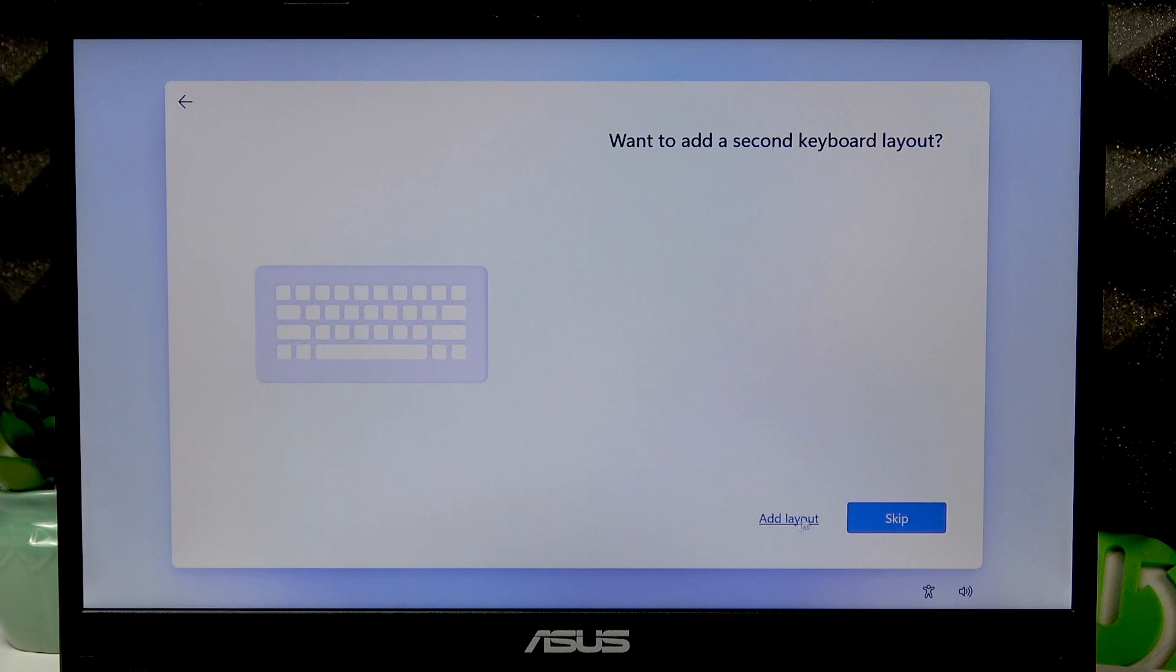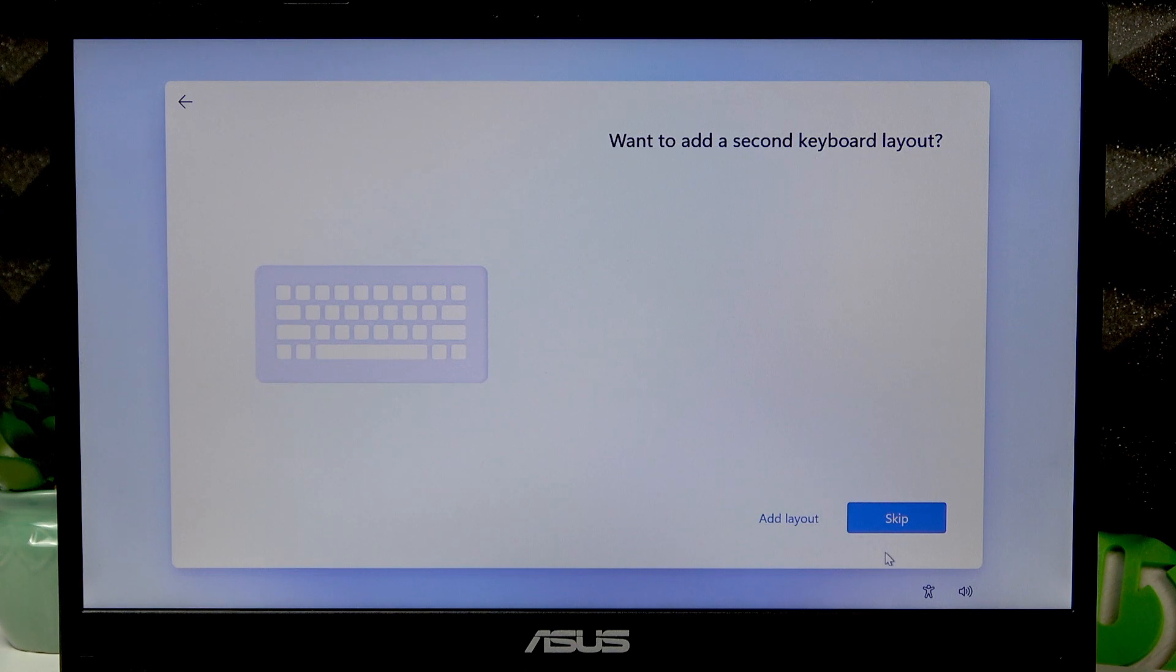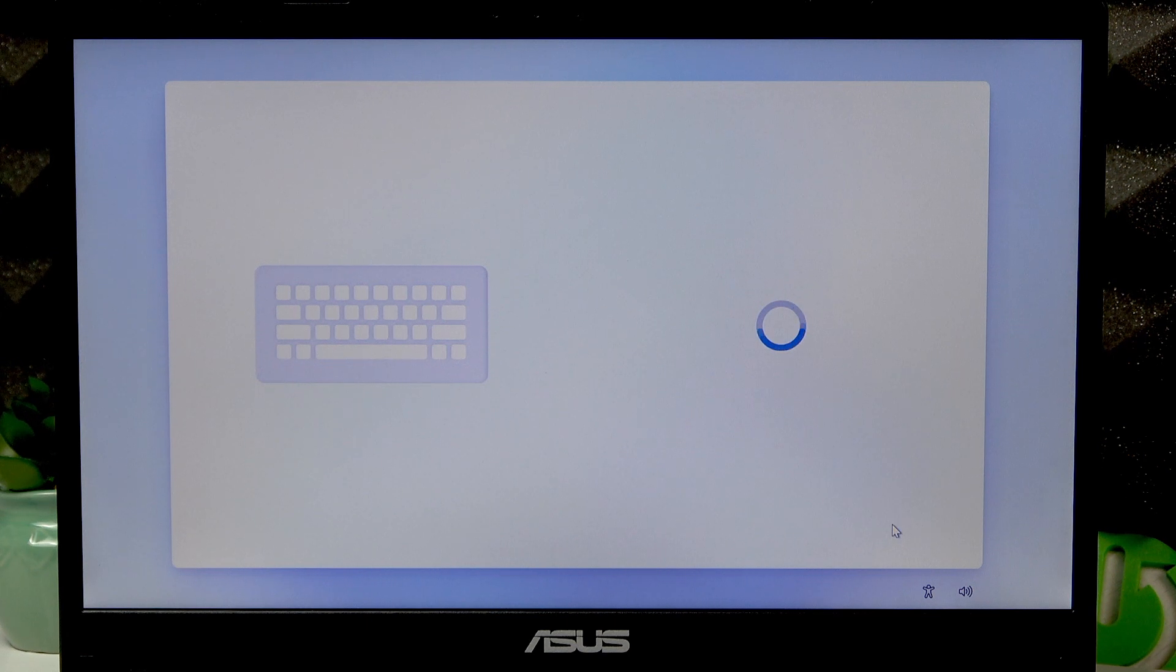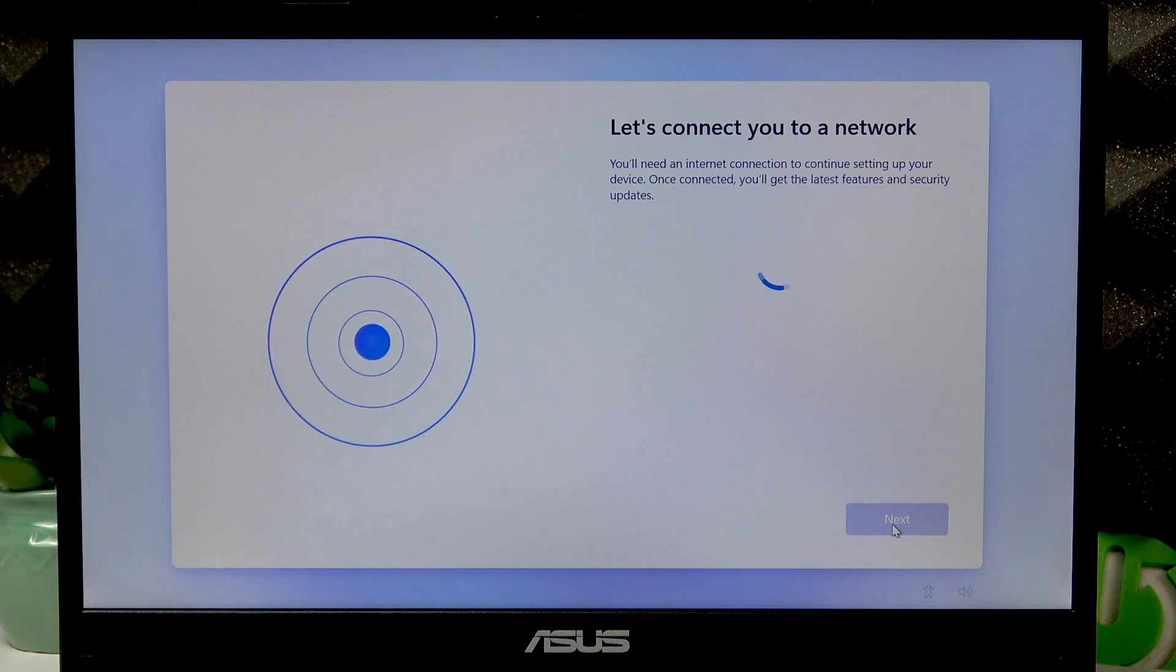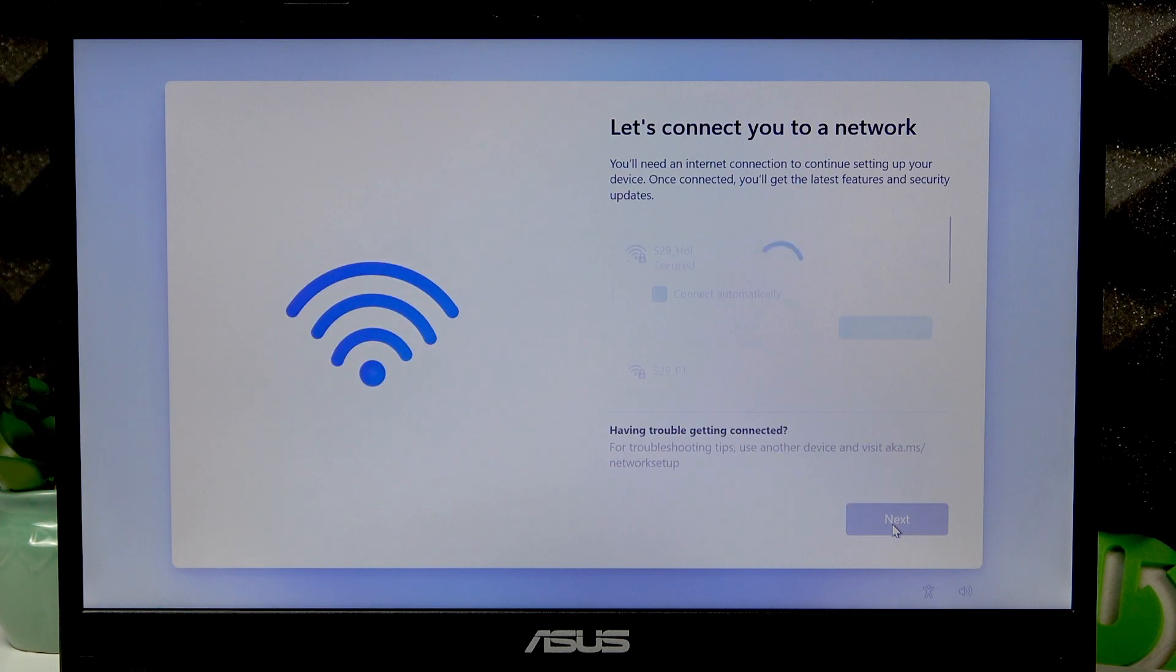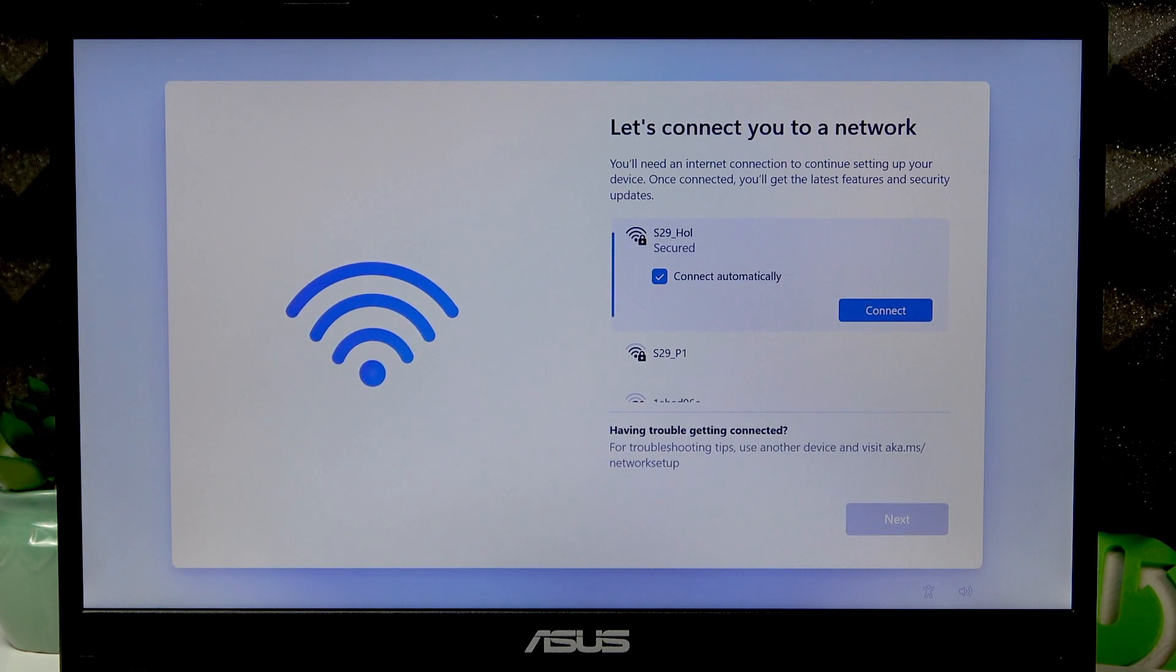If you want to add a second keyboard layout, you can click add layout, but if you don't, just skip this step.